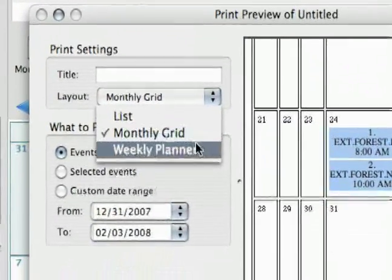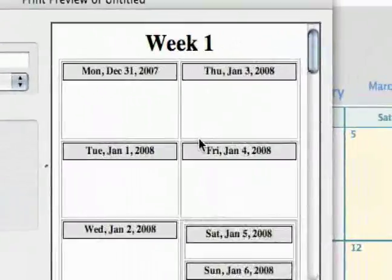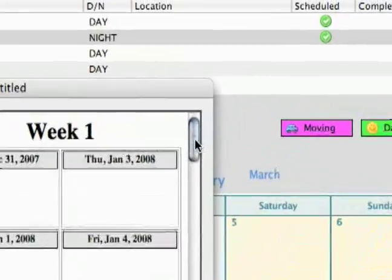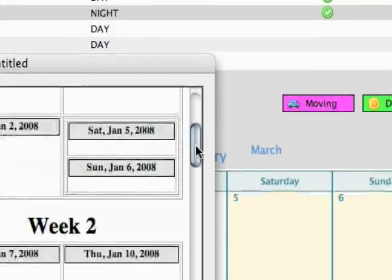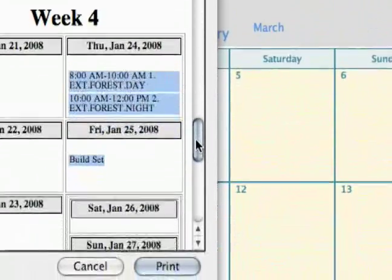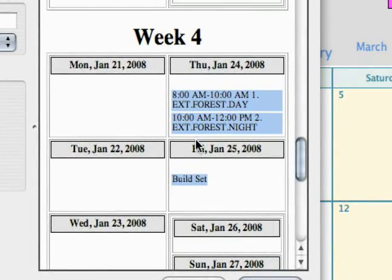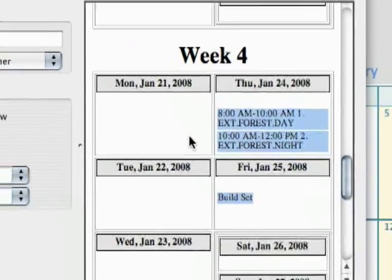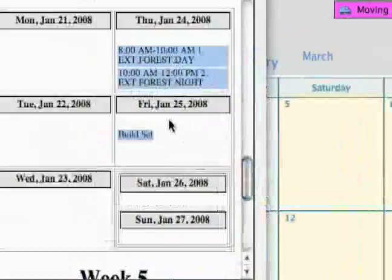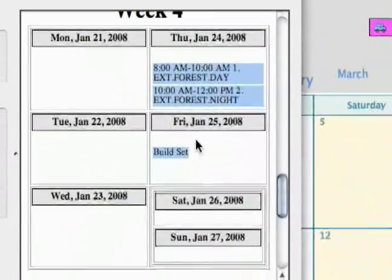The next option is weekly planner. Nothing on week one, so let's go down where you can actually see some stuff — it's all in week four. It goes week by week, and then each day of the week with everything you've put on your production schedule.